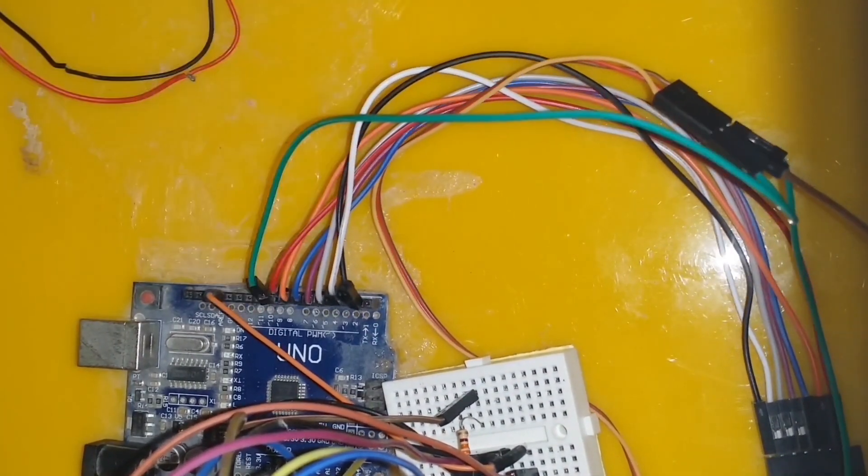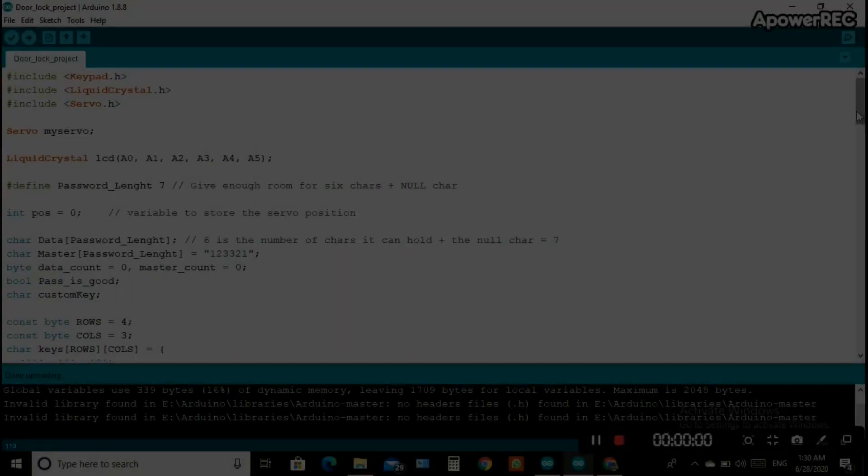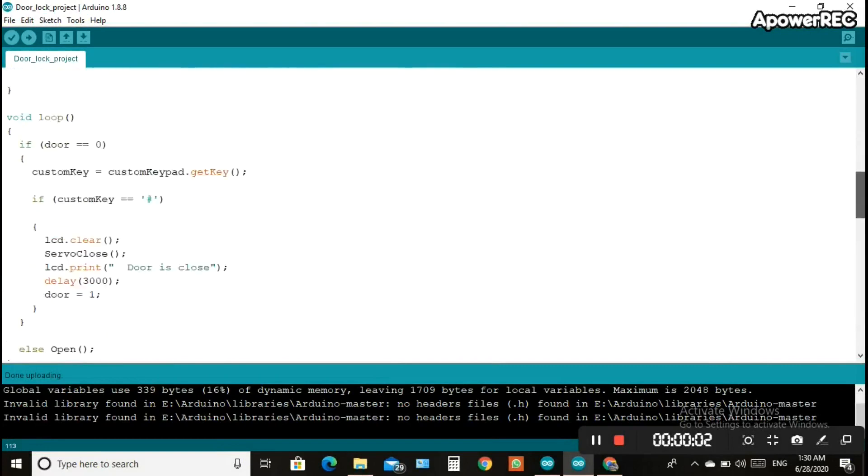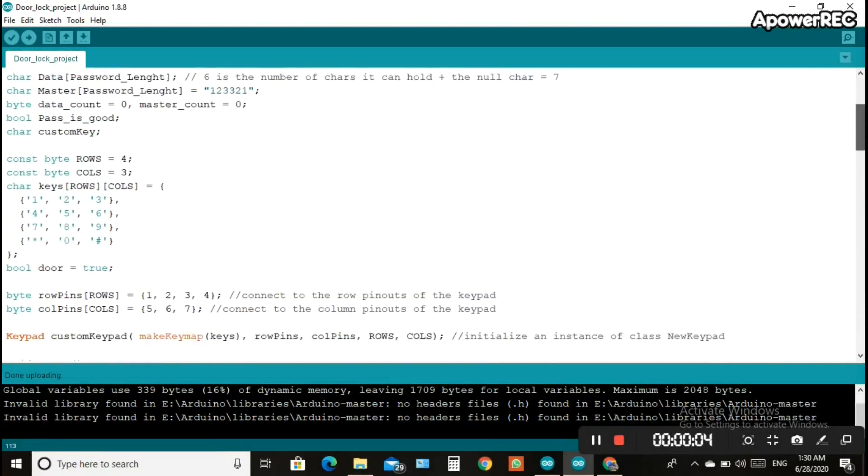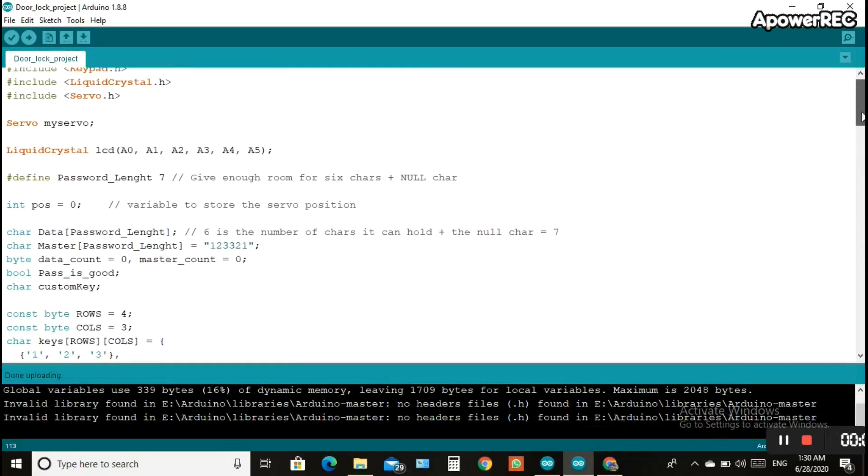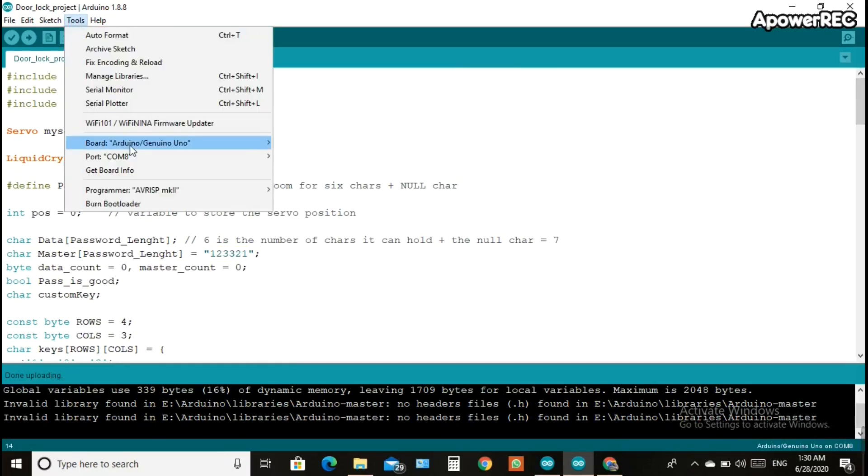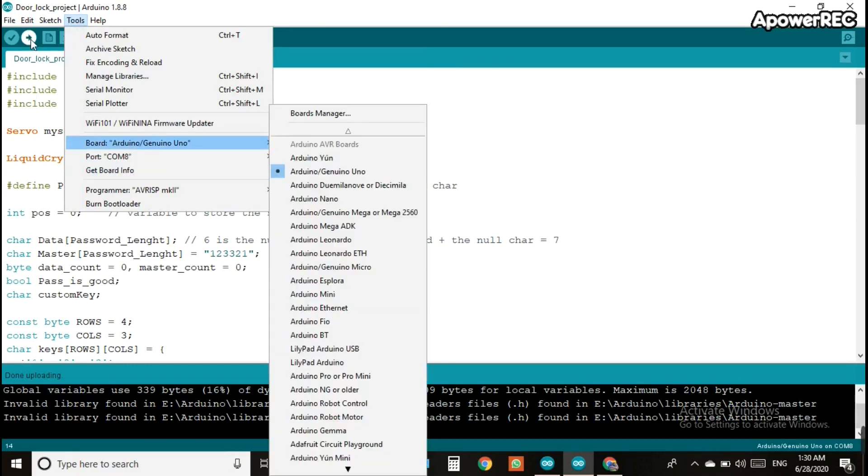Finally we are done with the circuit building and it's time to upload the code. This is our code. We just check our tools for the options about our board and our connected ports before uploading. After the checking is done, compile and run the code on the Arduino UNO. You can find the code in the description below. Don't forget to like and subscribe.